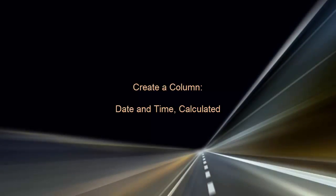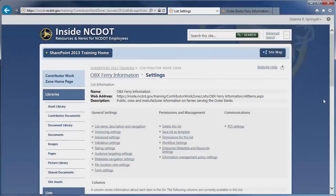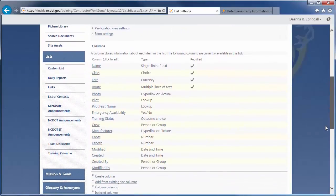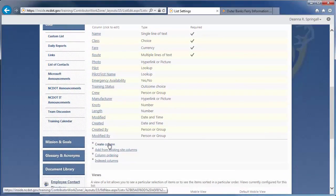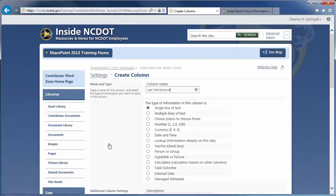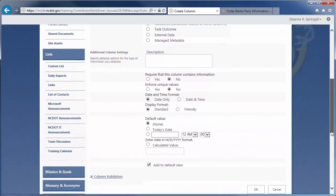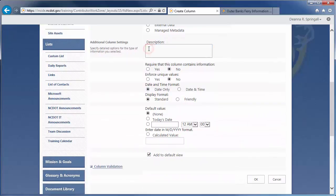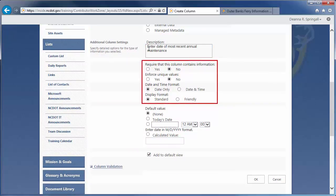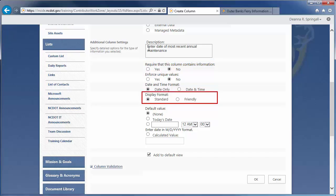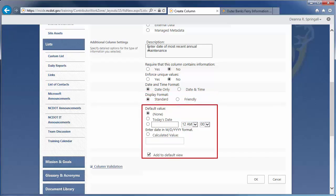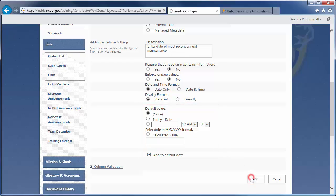We're on the Settings page now, so click Create Column to create a column for the date of last maintenance. Name the column. The column will contain a date, so select the type of information as date and time. Enter the description. We'll choose to not require information, not enforce unique values, use the date-only format, and use the standard display format. The standard display format is month, day, and year, separated by slashes. The friendly format, which is often used in social media, uses terms such as just now or four days ago. Leave the default value as None and make sure the column is added to the default view. Click OK.